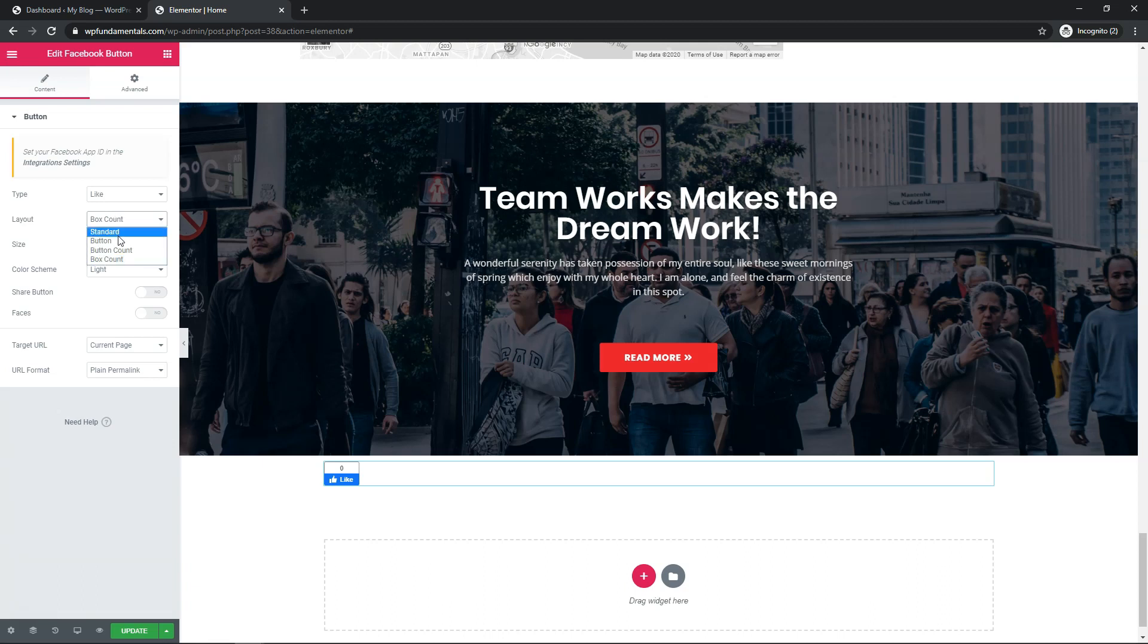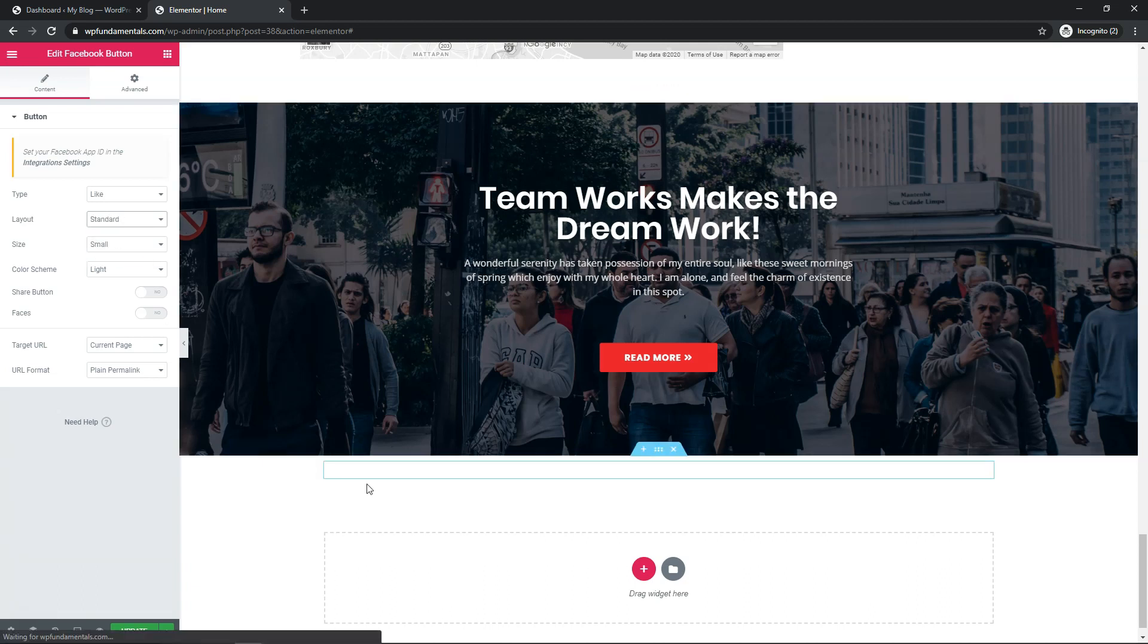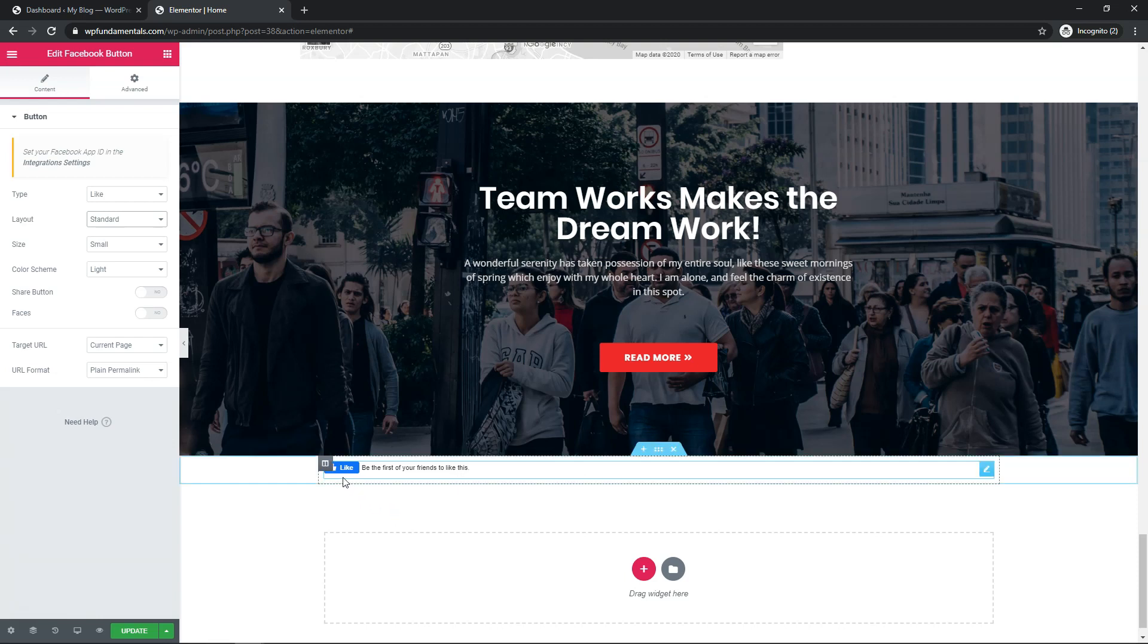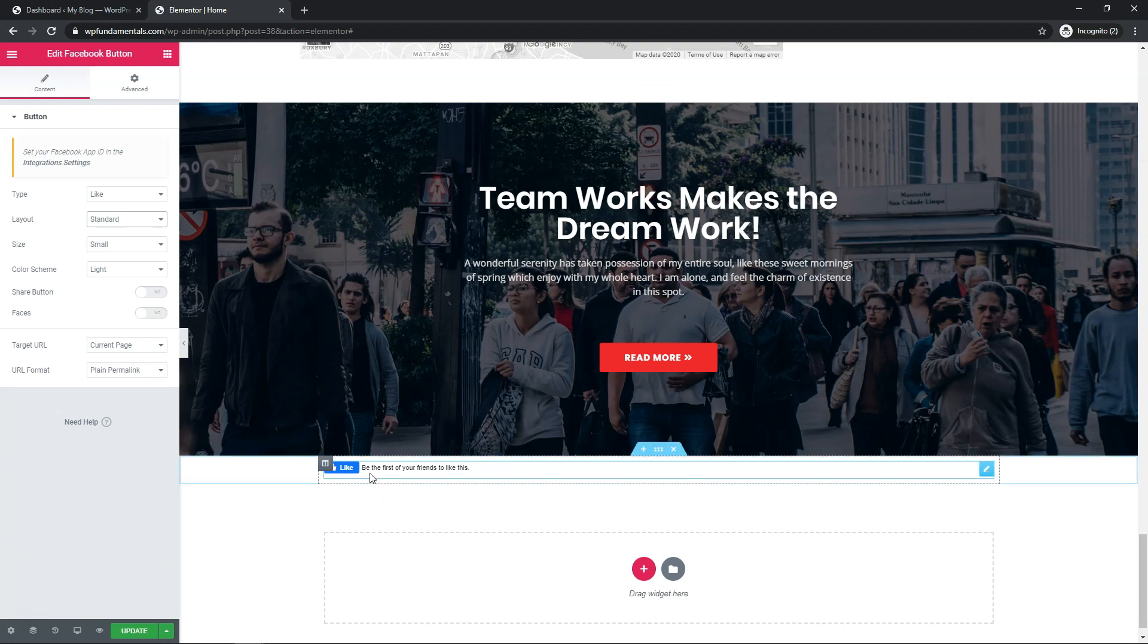Now I will say if you want to use something like standard, it says be the first of your friends to like this. I think that gives almost an extra hint that this is for Facebook. Now I think almost everyone in the world knows that this is the Facebook icon with this thumbs up and says like, but that gives people even more of an alert that it's probably going to be for liking a Facebook page.